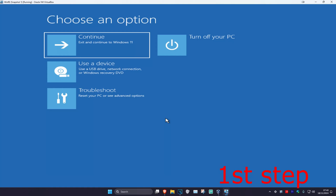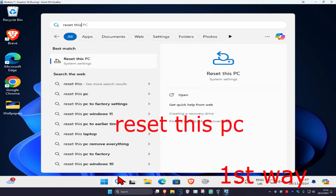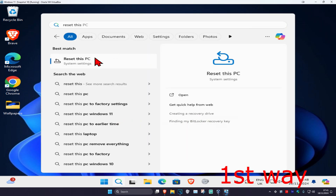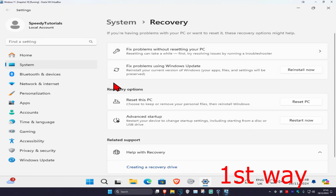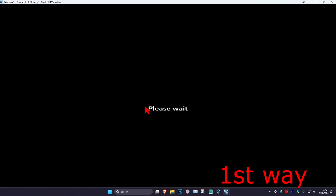For the first step you want to get into this screen. I'm going to show you two ways how to get here. For the first way, this is if you can sign into Windows — I'm in Windows right now. If you can sign into Windows, you want to head over to search and type in 'reset this PC', click on it, and then next to advanced startup you want to click on restart now, and then click on restart now again. It will then take you into that screen.